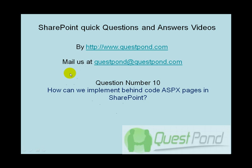Let's move ahead with SharePoint quick questions and answers video series and take up question number 10. How can we implement behind code ASPX pages in SharePoint?